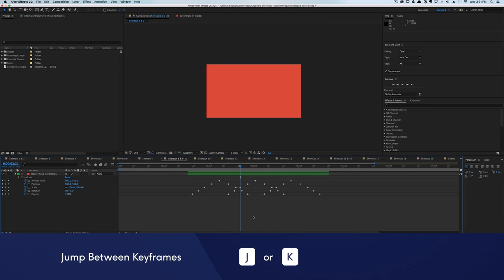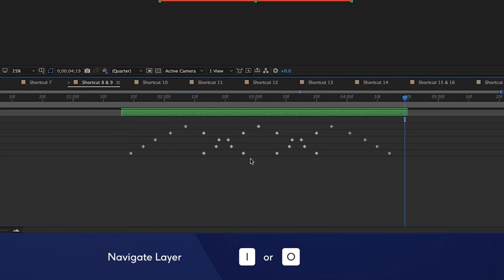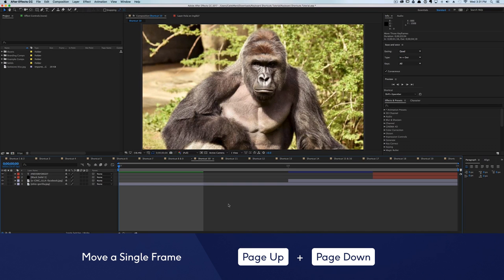And speaking of keyframes, if you hit the J or the K key, you can hop between your keyframes in the timeline. With the same layer selected, we can hit the I key to go to the very beginning of a layer, and the O key to hop to the end.